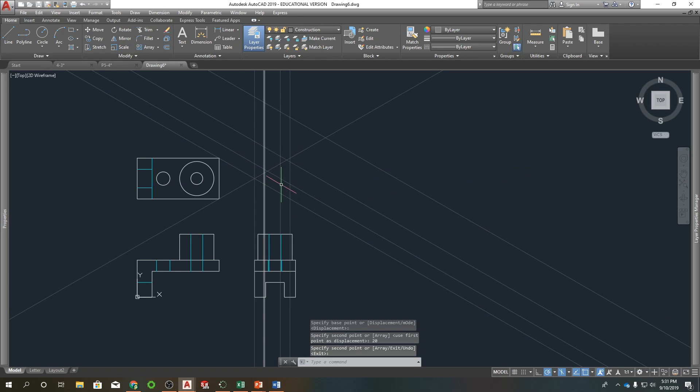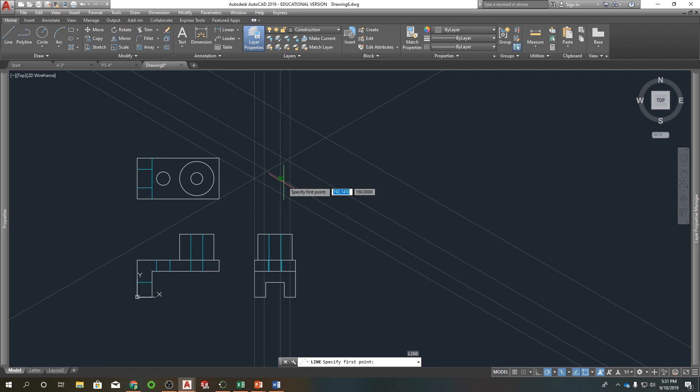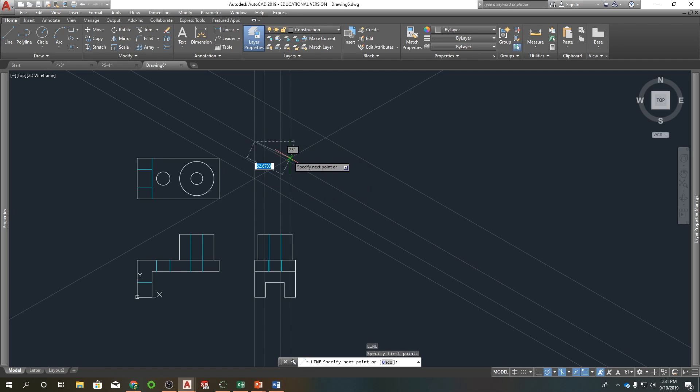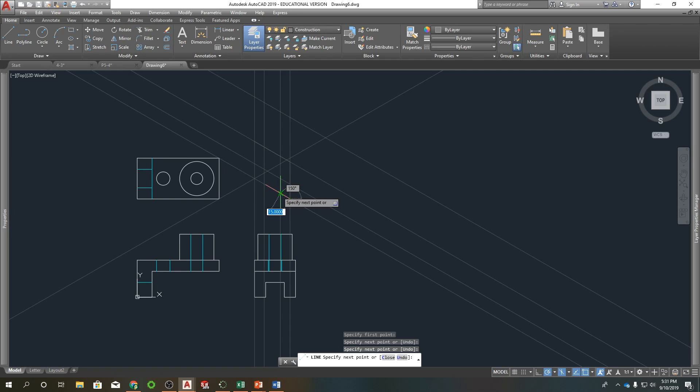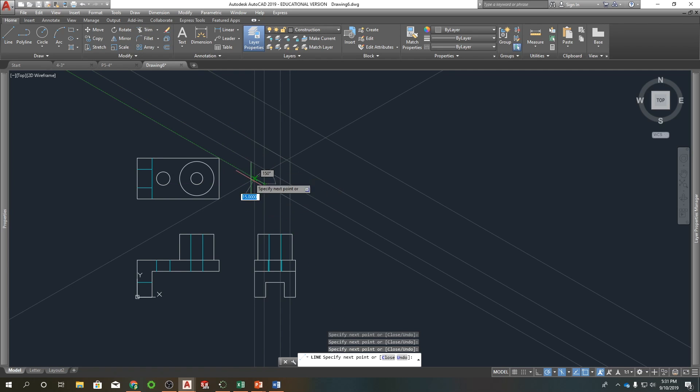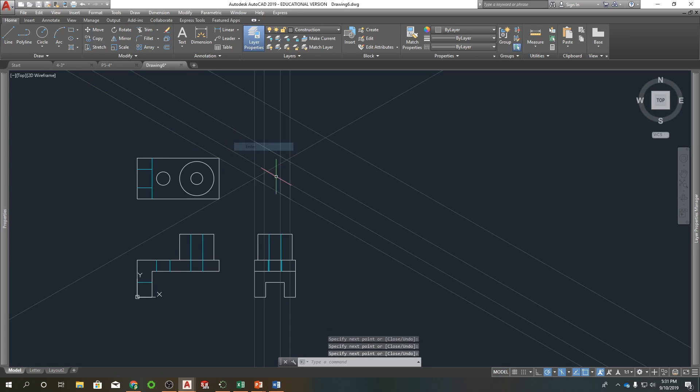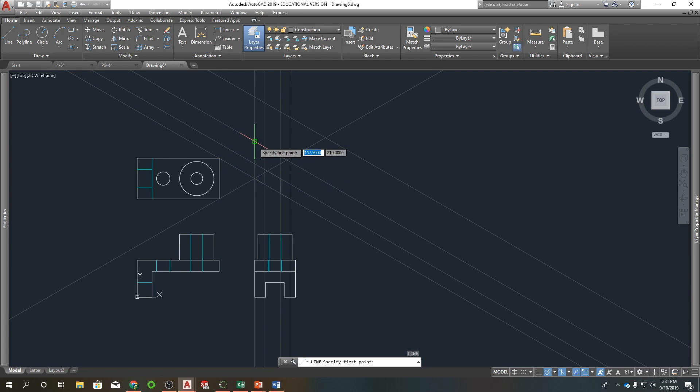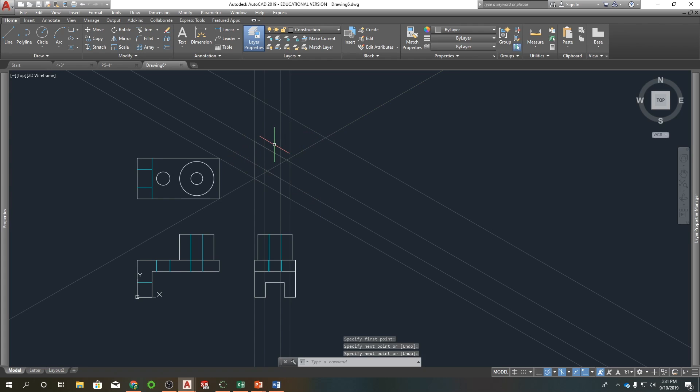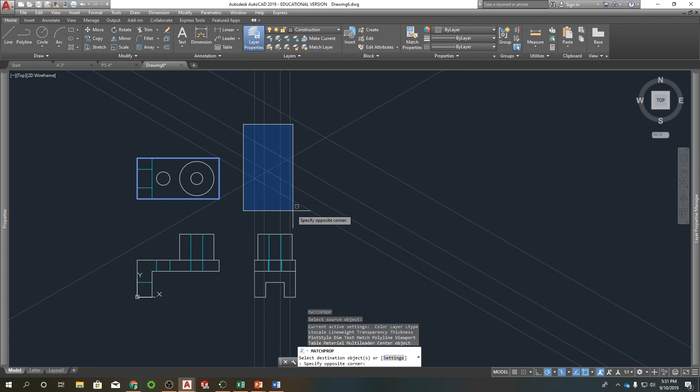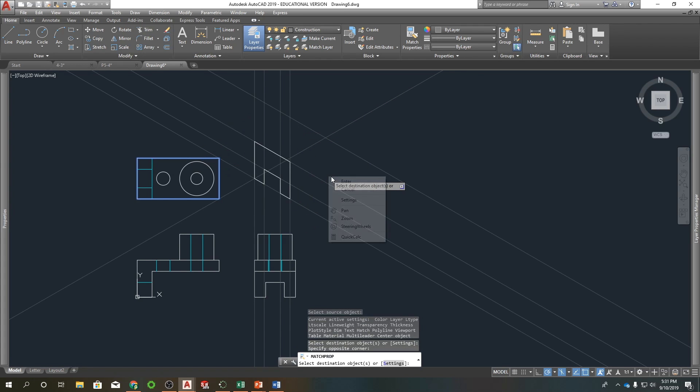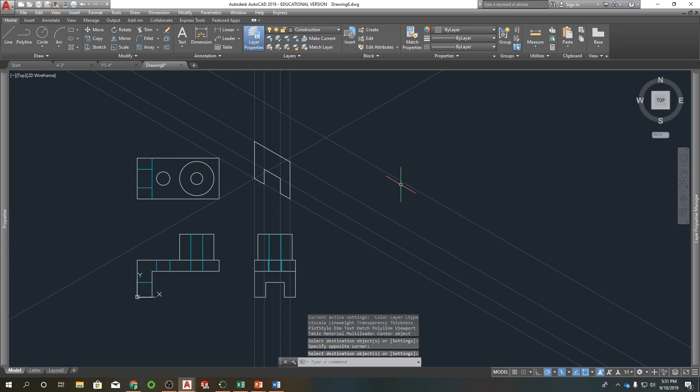I'm gonna kind of fill this in with some visible lines so we can start seeing what I'm making. So line, connect the dots. I missed one. Use match properties. Select visible. There we go. So there's that front surface.